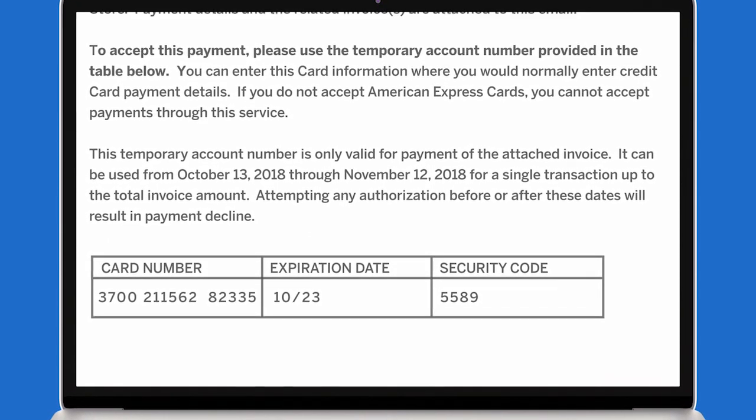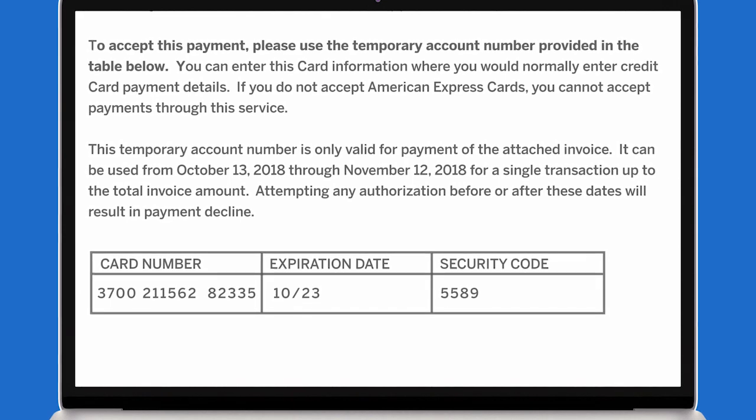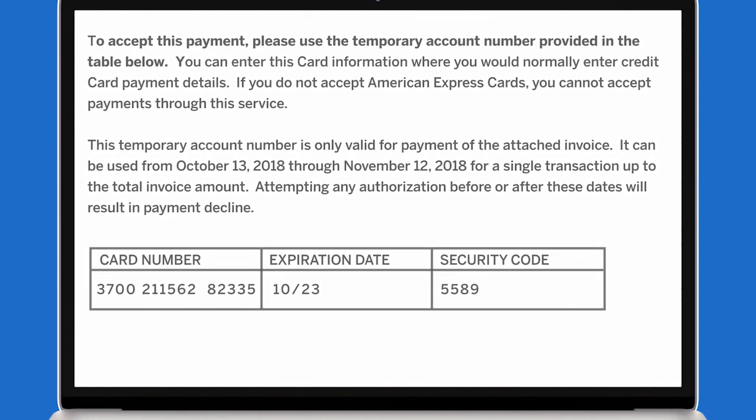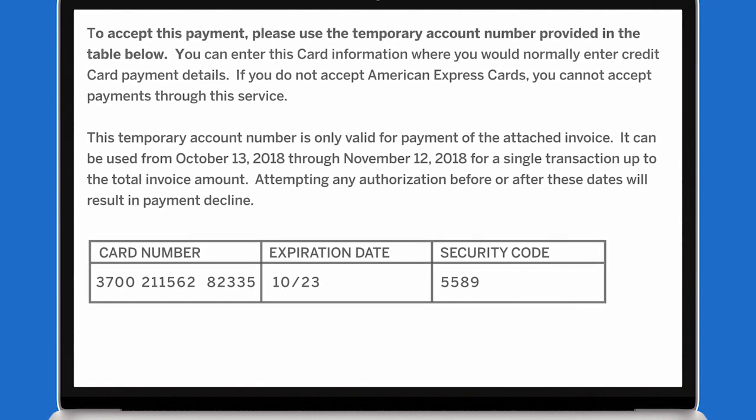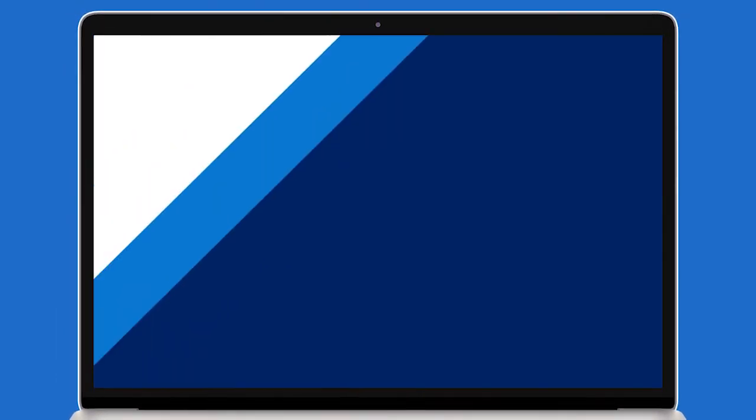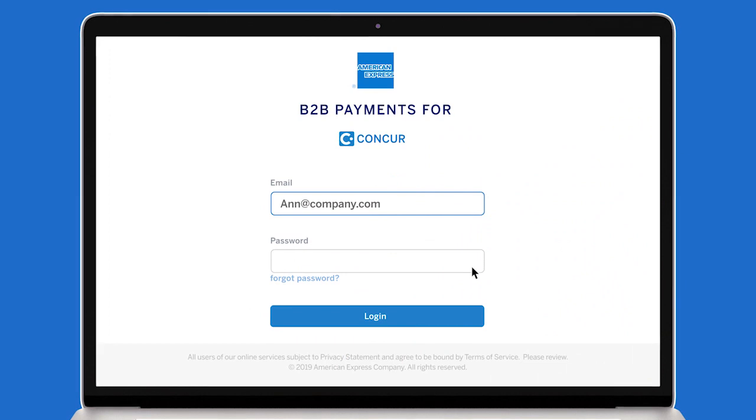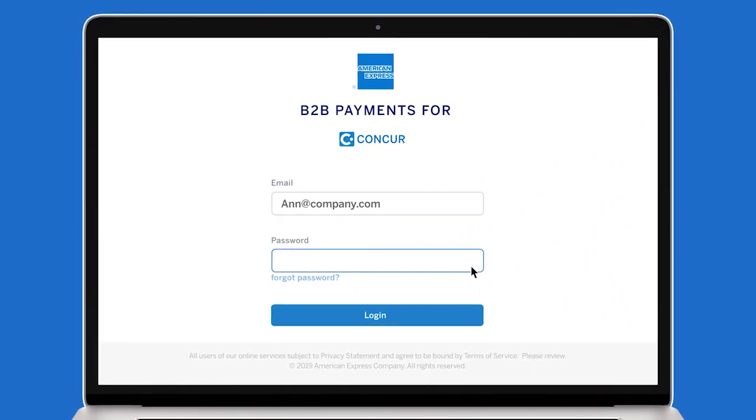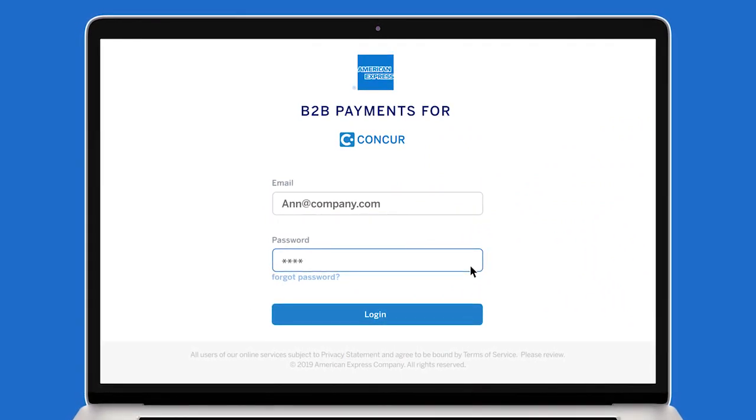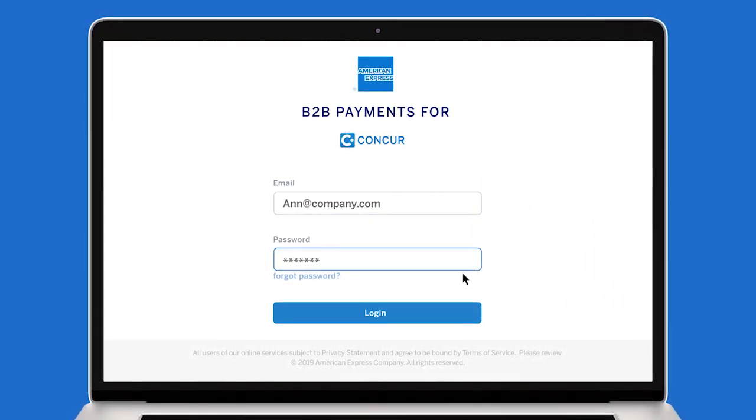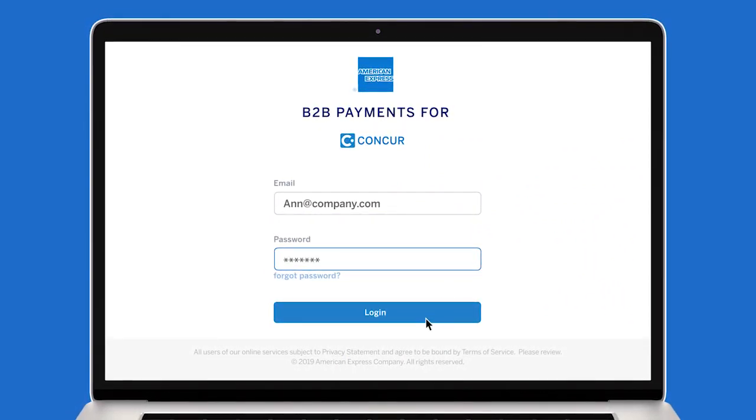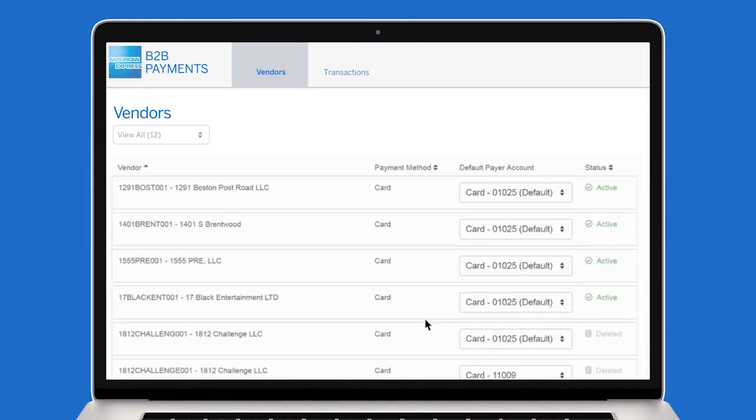The supplier processes the virtual card number via their POS system for payment to be completed. Let's take a look at the American Express B2B Payments app, which gives you access to key information on your suppliers, transactions, and more.